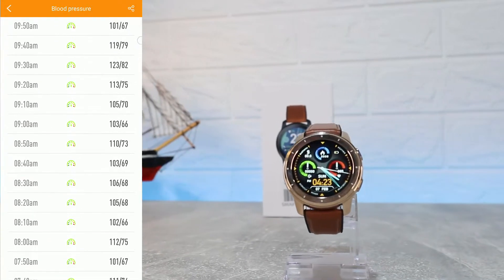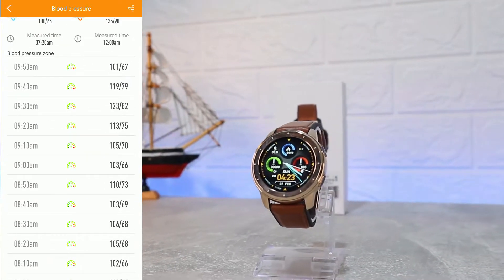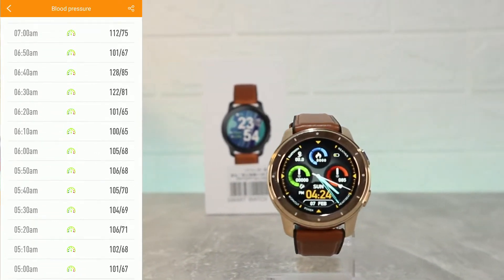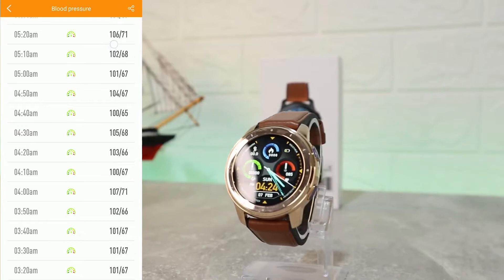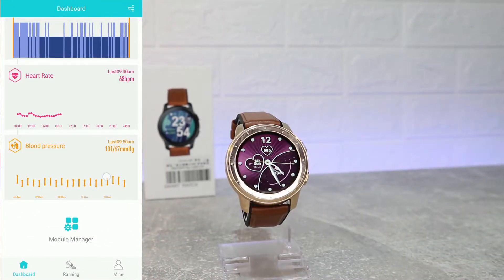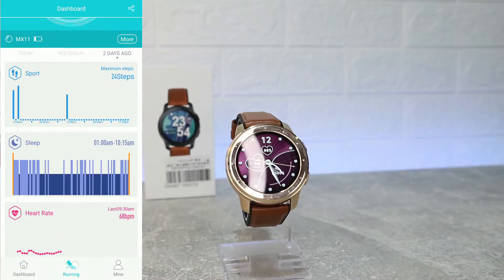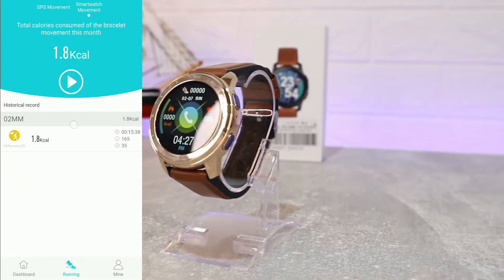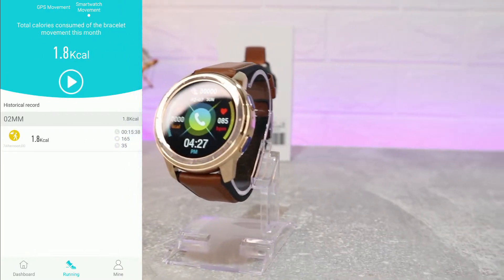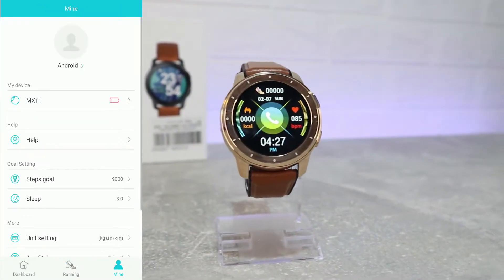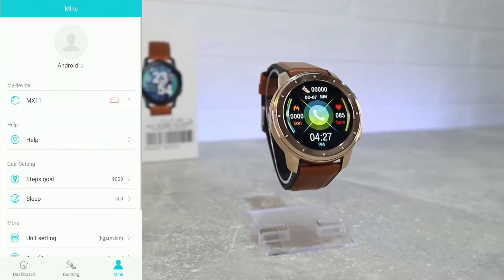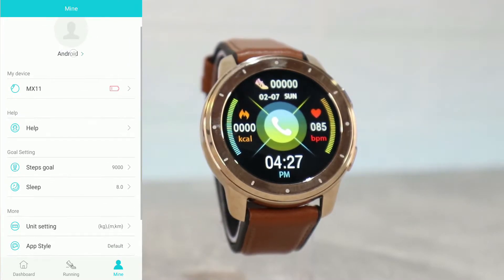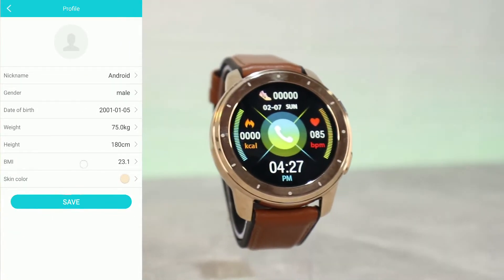Same with blood pressure — like heart rate, we have lowest, highest, average, minimum, maximum, and all measurements saved with time when measured. On the second page, we have GPS movement or smartwatch movement — you can see we actually did some smartwatch movement here.